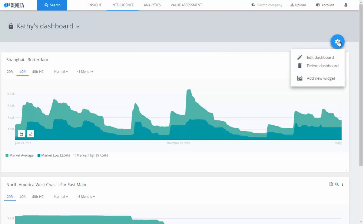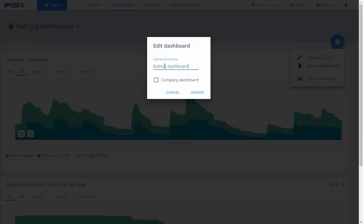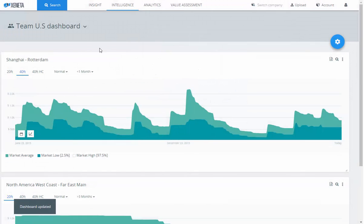Let's say that you want to now share your dashboard with the rest of your team and make it public. Click on the blue icon again and go to Edit Dashboard. Let's rename this — we'll call it TeamUS Dashboard. Click on Company Dashboard, then click Update. You'll see immediately on the top left that the icon has changed to the People icon, denoting that it's public.